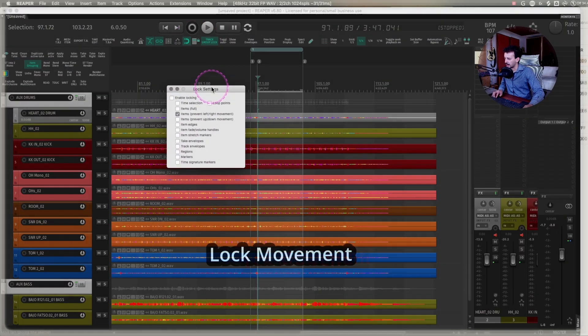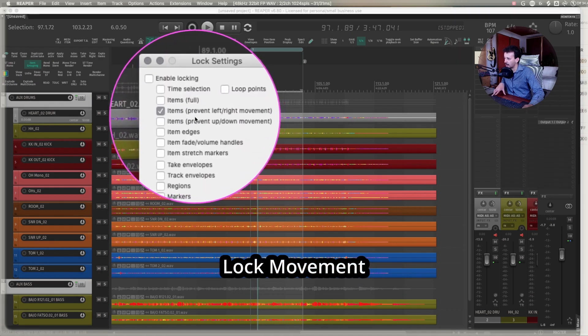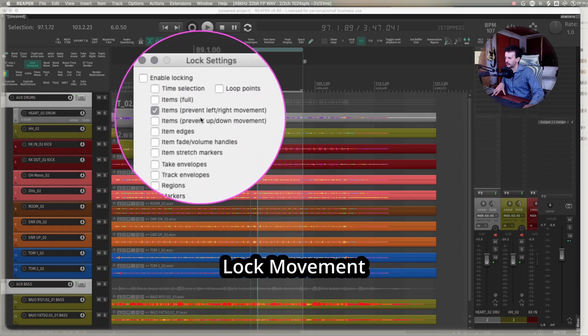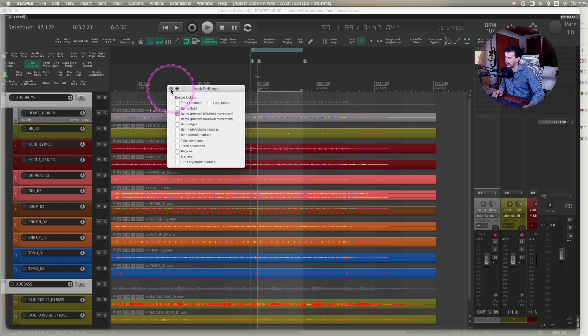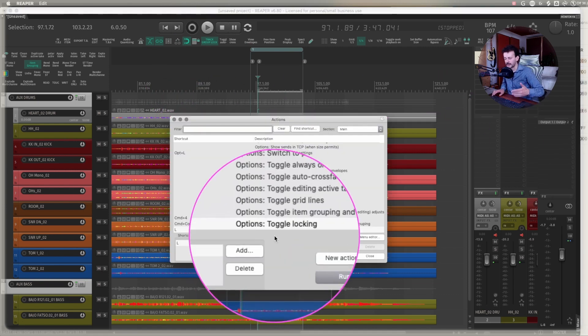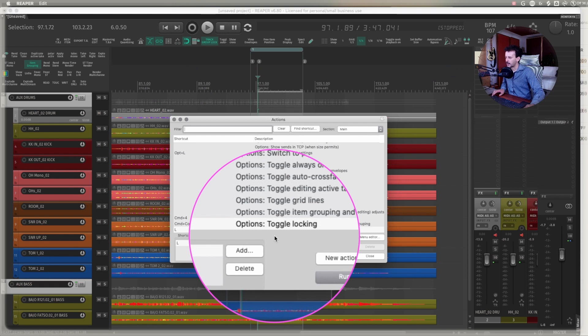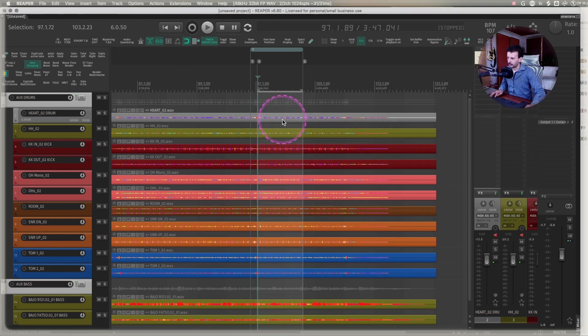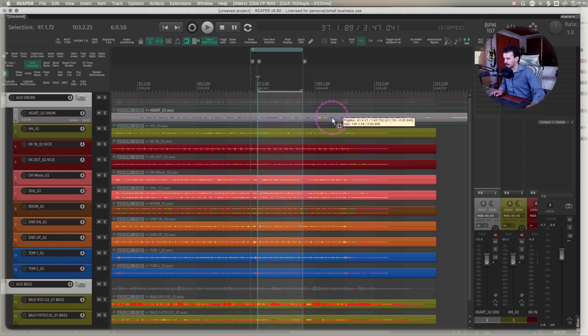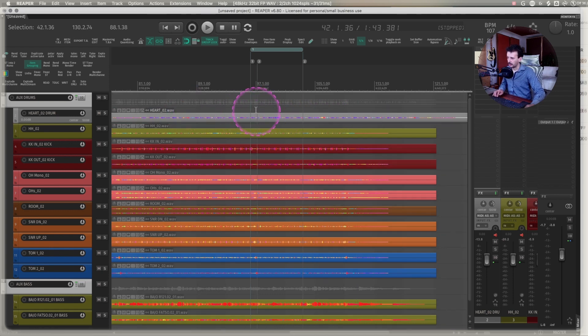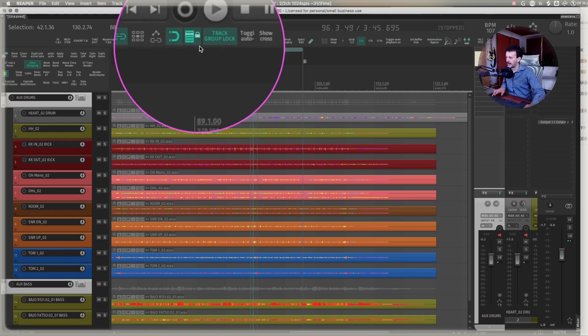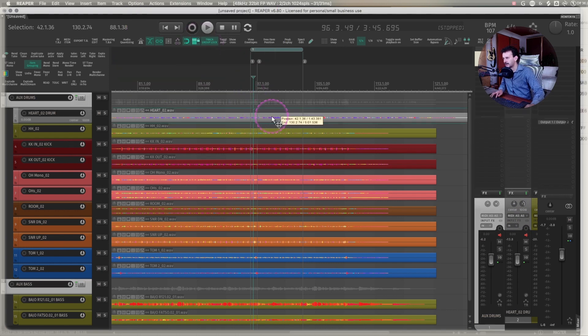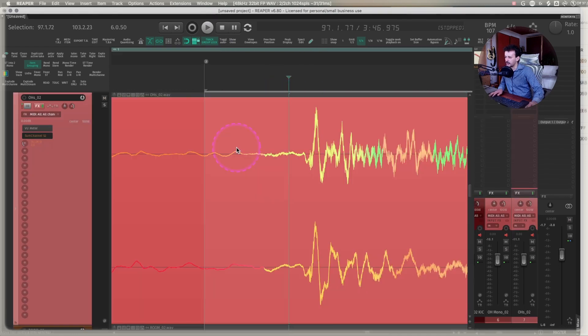You have a lock setting option. I usually have it only set to items, prevent left-right movement, because that's usually the only thing that I don't want to move, and I have a shortcut for enabling locking. That's L on my keyboard. Remember that all of these actions will be in the description, so options toggle locking is set to L. That way, if I accidentally drag something, I won't mess up my whole session. By pressing L once, I have visual feedback that I can no longer move them left and right, but I can move them up and down, and this is usually a lot more useful.